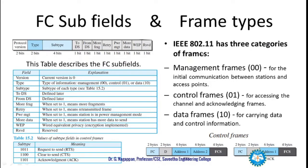When looking at the frame types, there are three categories: management frames, used for initial communication between stations and the access point; control frames, used for accessing the channel and acknowledgements; and data frames, which carry data and control information. The control frames include RTS, CTS, and acknowledgement.